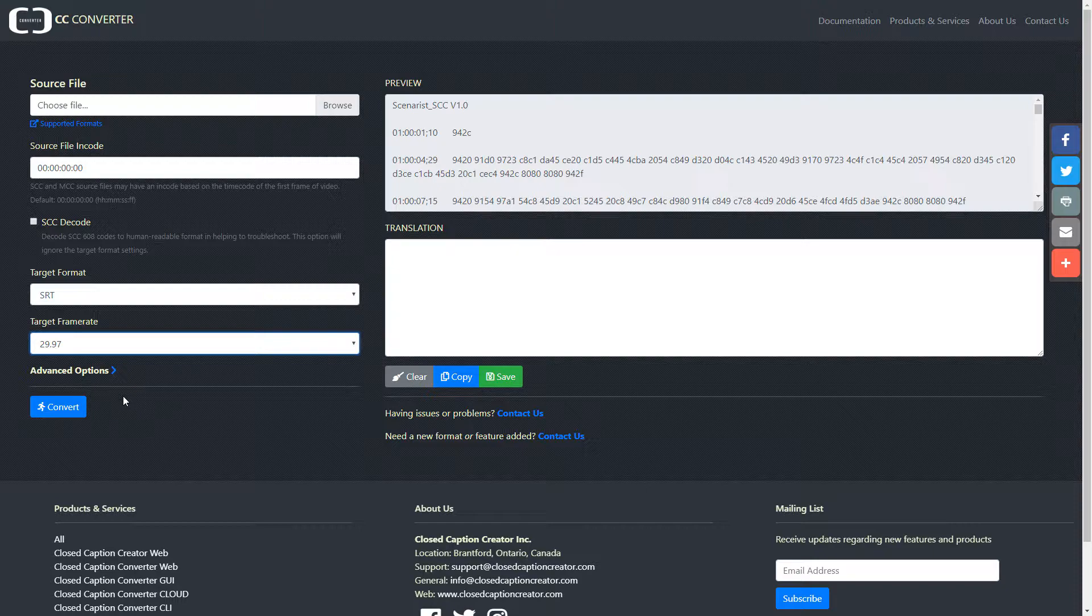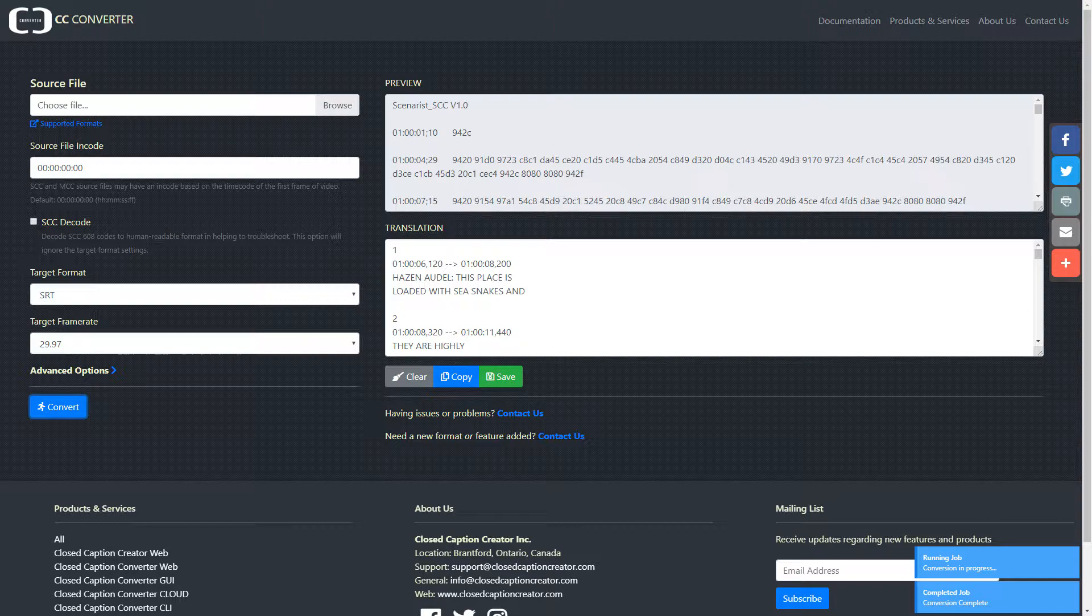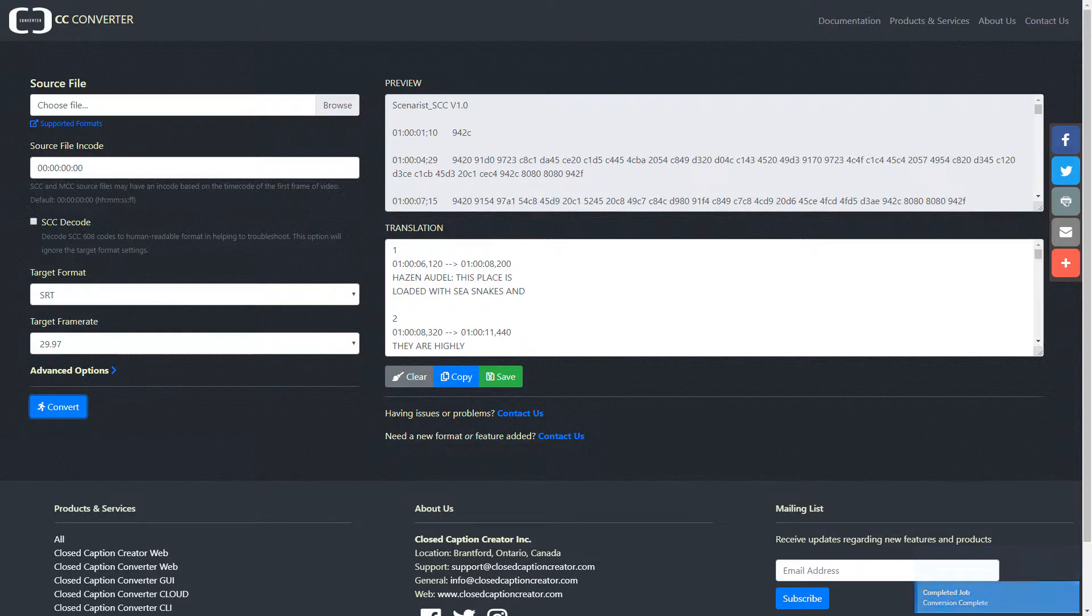Finally, click Convert. You'll get notifications in the bottom right-hand corner of the screen telling you the job has started and whether it finished successfully or not.